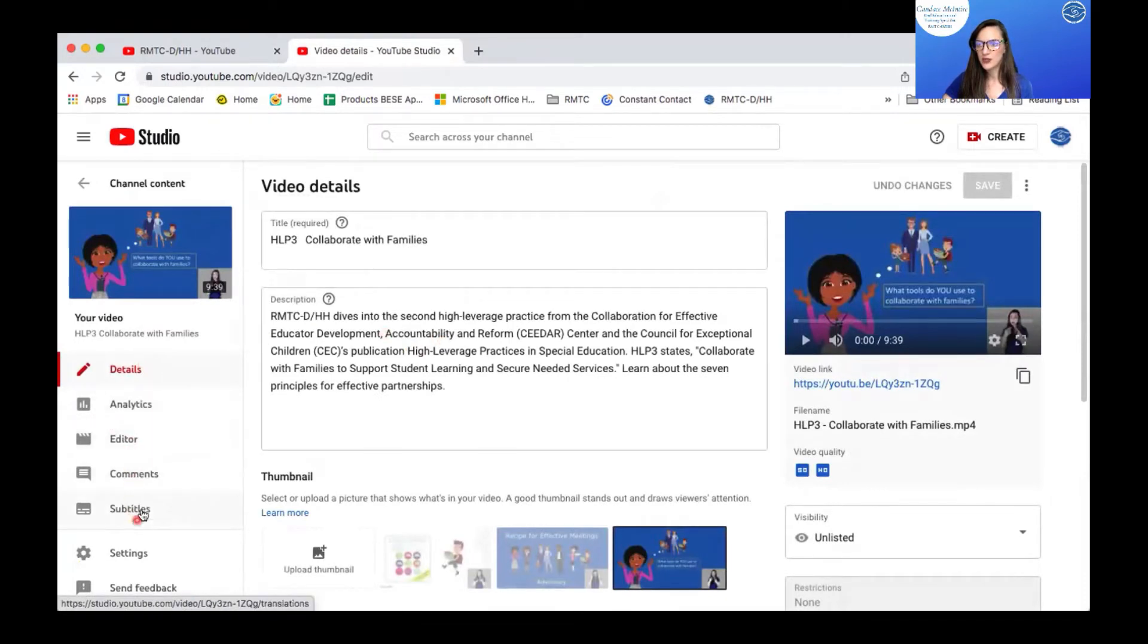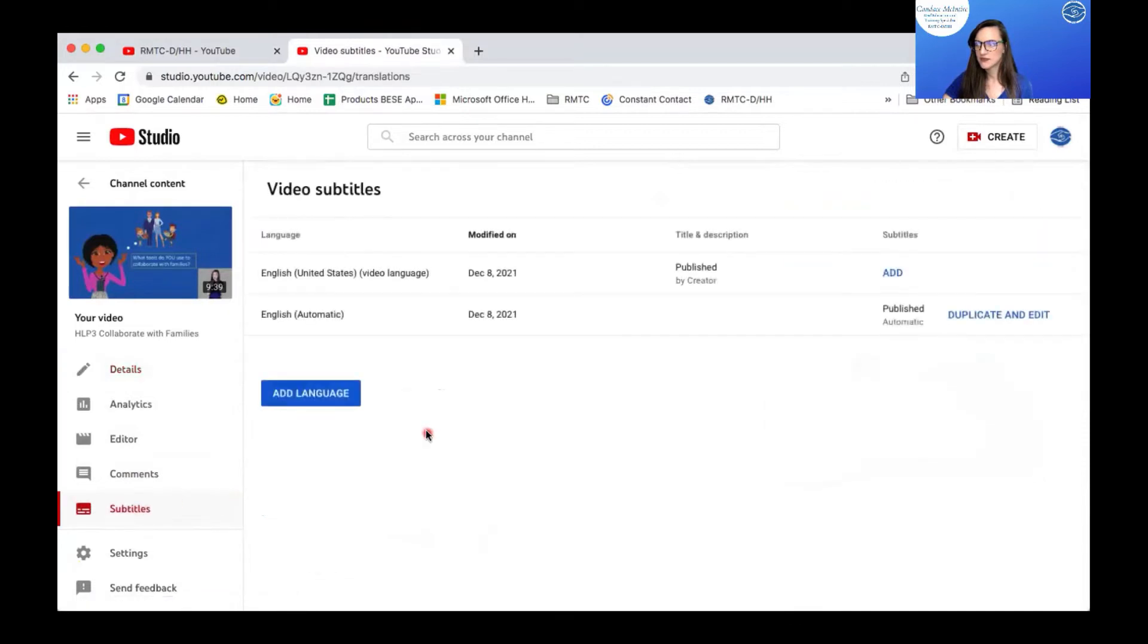I'm going to scroll down to where it says subtitles and I want to add subtitles.